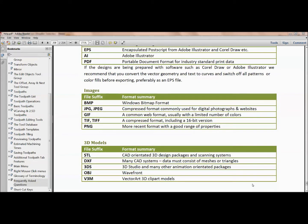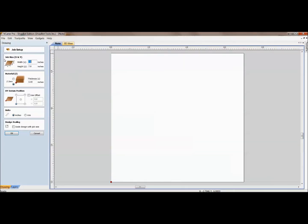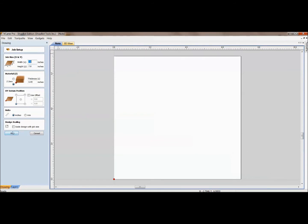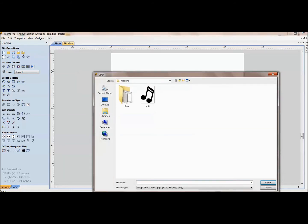The next one we'll look at importing is images. I'm here in the Help Contents just so you can see the different types of file formats allowed. I'm going to close this out — I've just got a simple 7 by 7 inch job set up. File Import is an option, or hovering over the folders I find Import Bitmap for Tracing. When I click on this, it gives me the file types we just saw in the Help Contents. I have one here — it's a PNG file.